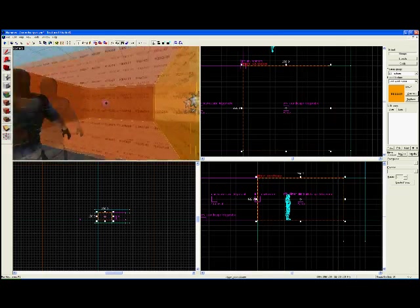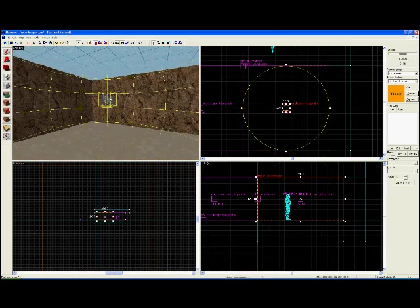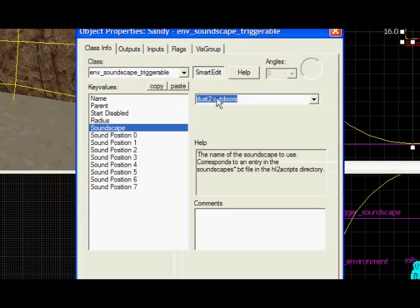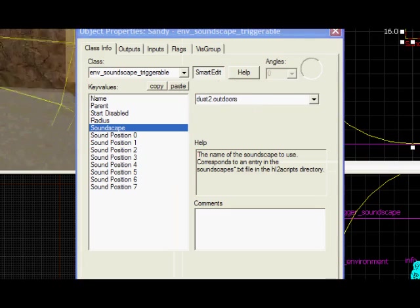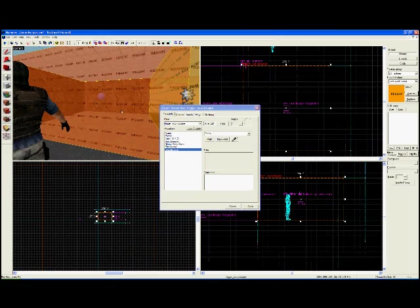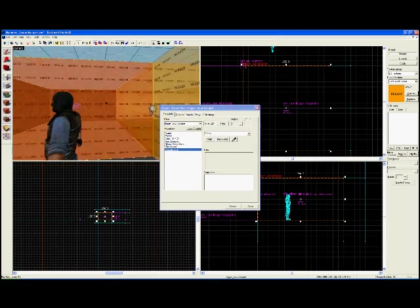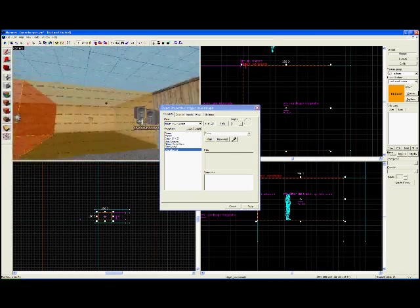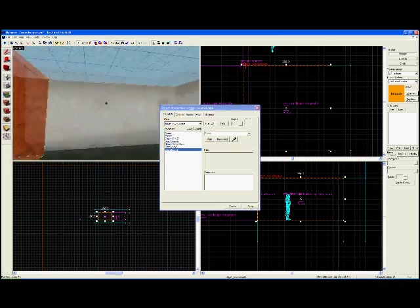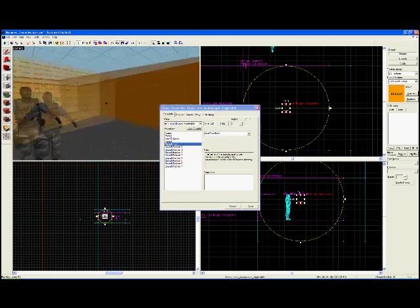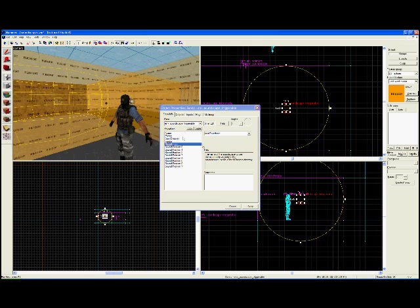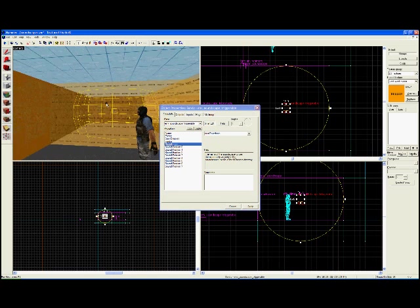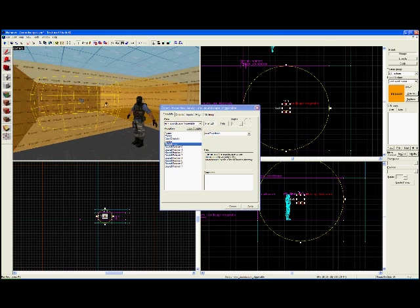If you want to make your own which doesn't play Dust2 sounds, just change the soundscape to another one. I've got a list of them in the description. That's about it. I'll upload this one which sounds like Assault, one that sounds like Office, another that sounds like Dust, and one with nothing. For that you would just put nothing in the soundscape and it would be silent. Have fun, it's as simple as that.